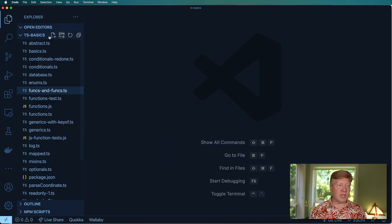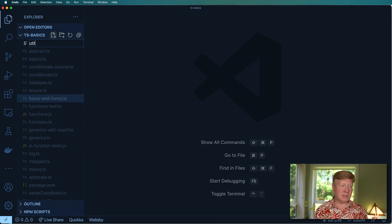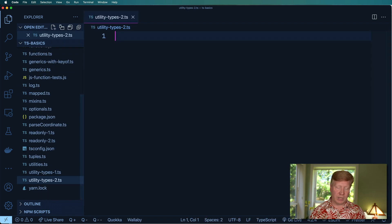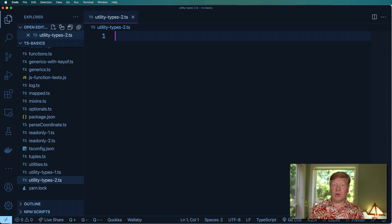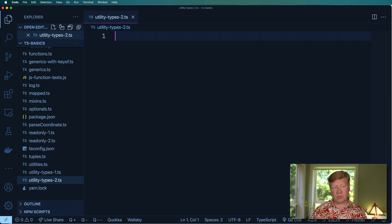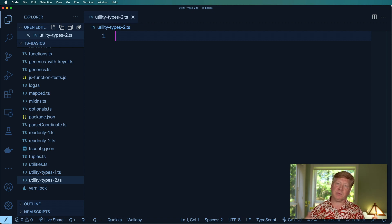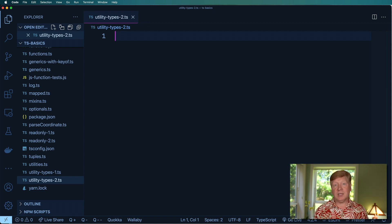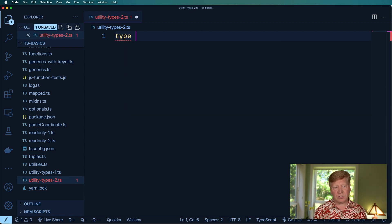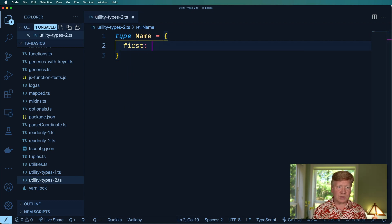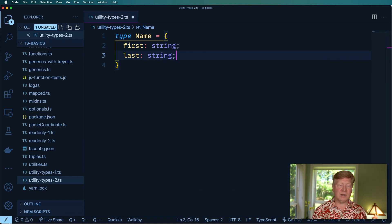I'm going to create a new file here called utility-types-2.ts. We already have a utility-types-1. The first thing we're going to do is create a function that takes a name and gives us back a full name. So it's going to take a first and a last and give us back a complete structure that gives us a first, last, and a full name. So the first thing we need to do is define our name structure. I'll use a type for that. We'll have a first, which is a string, and a last, which is a string.